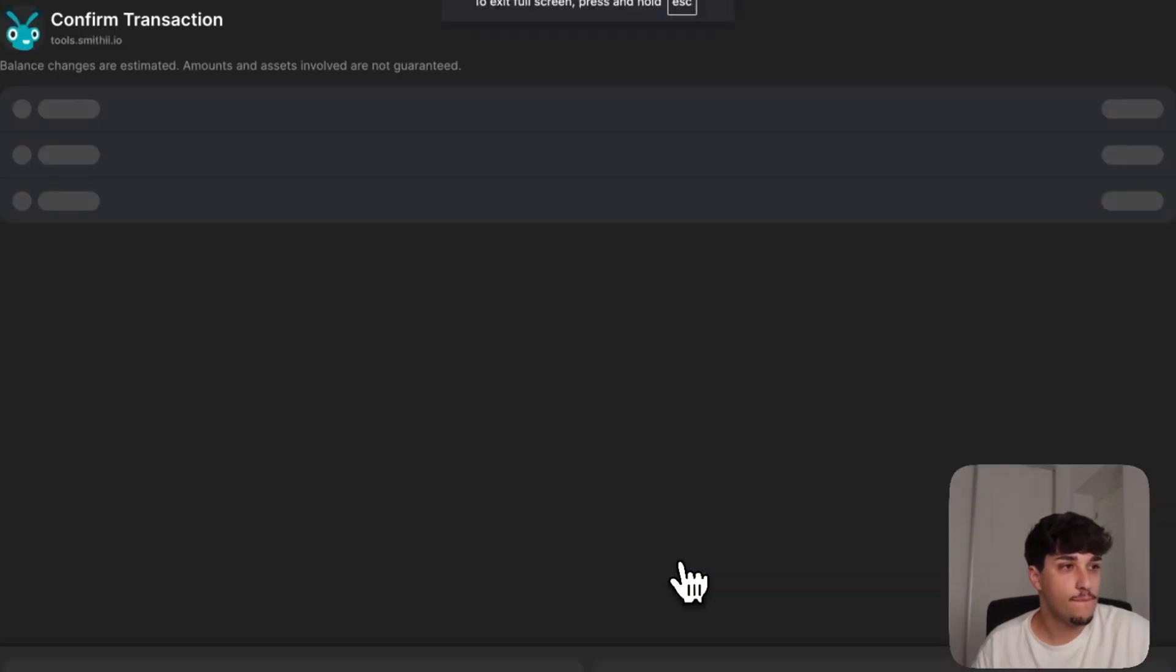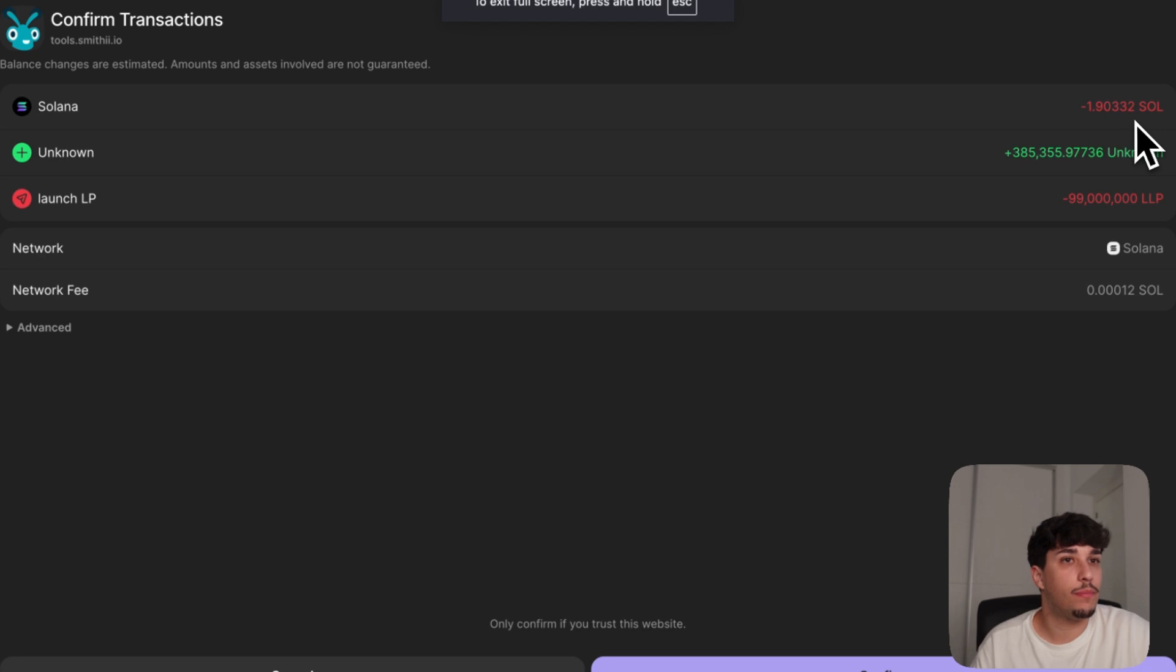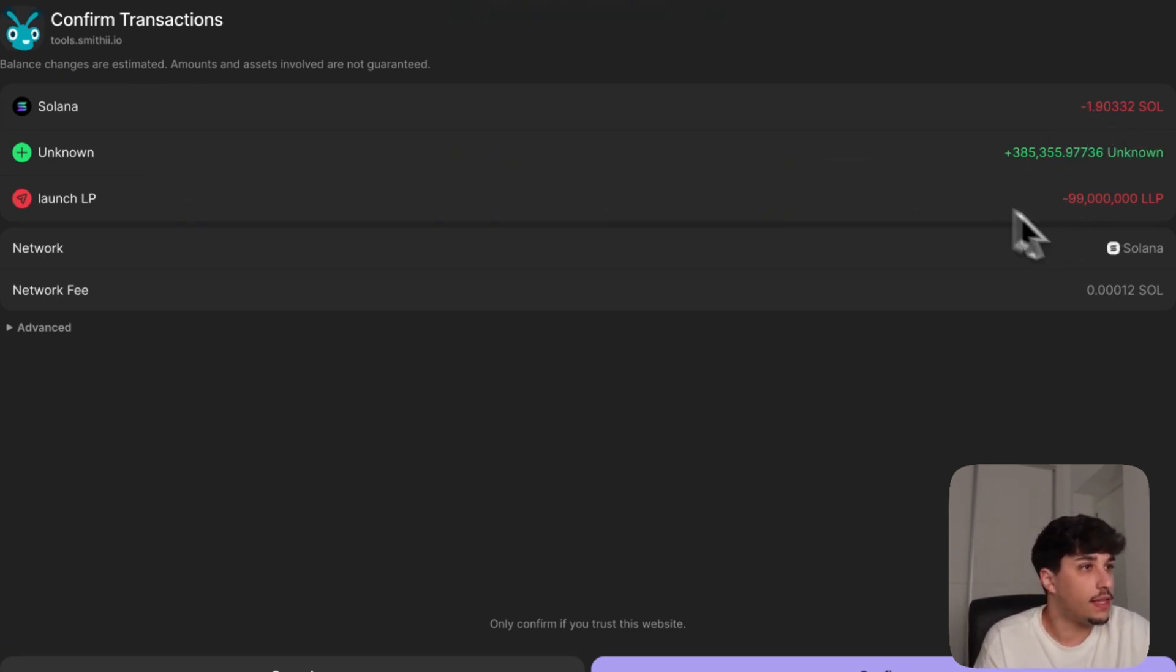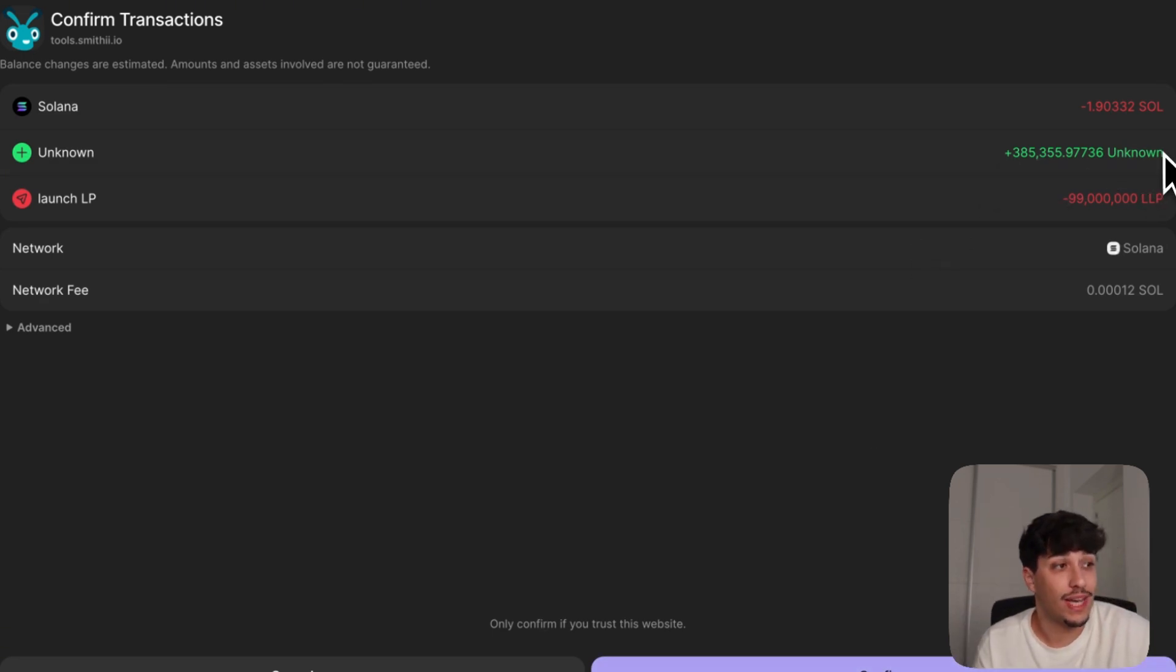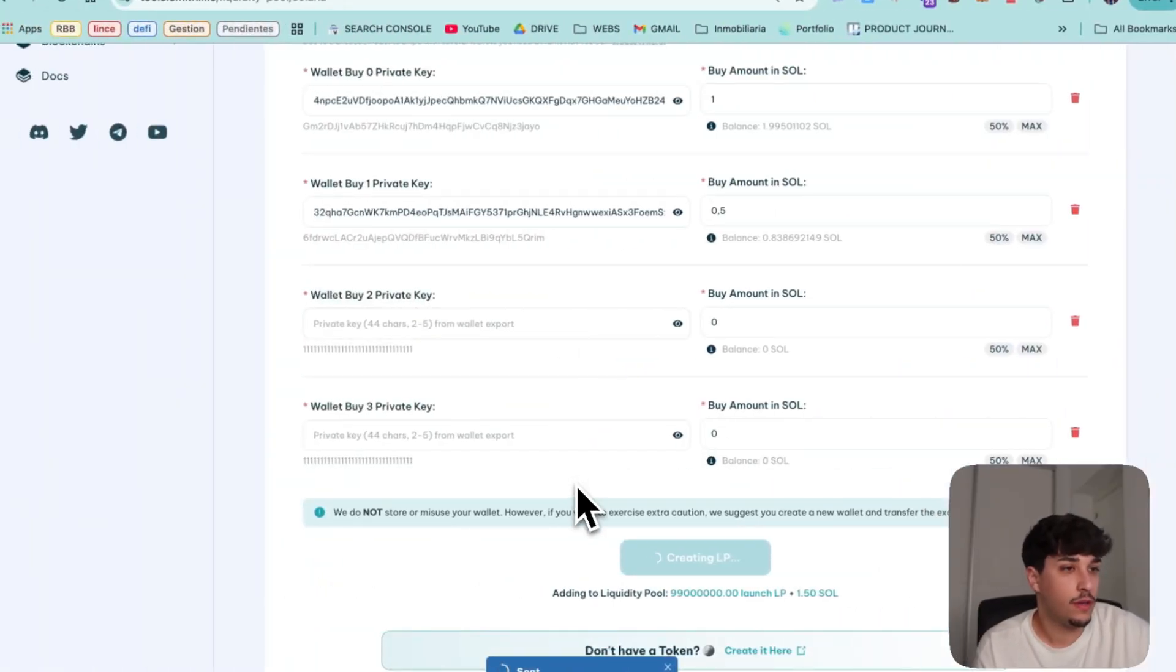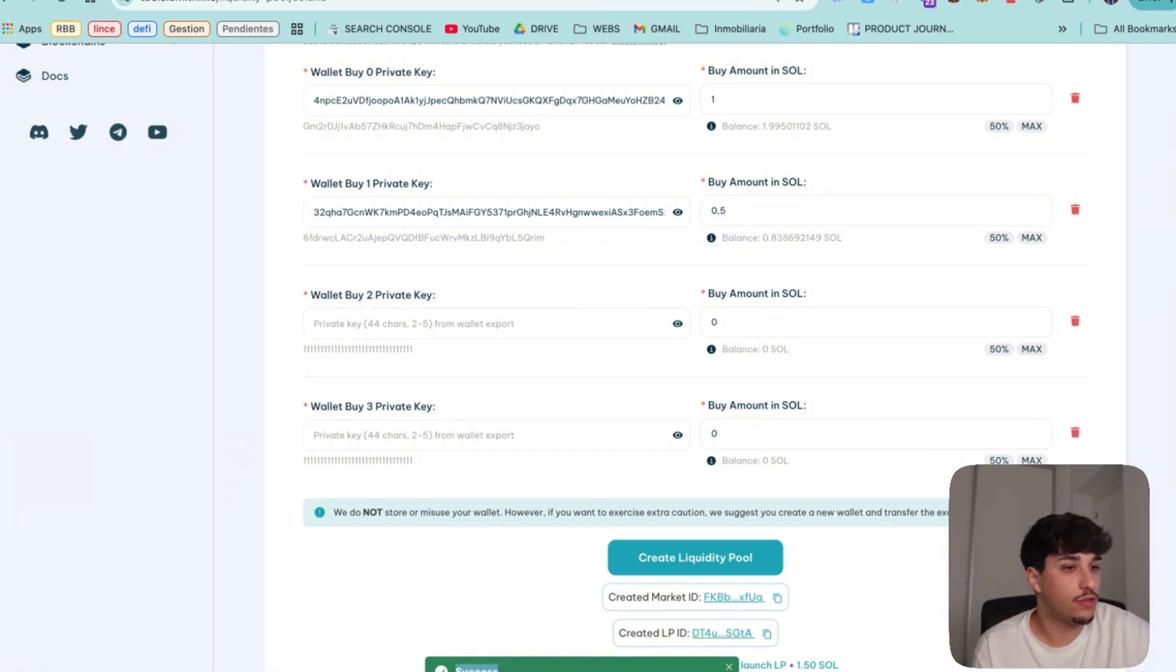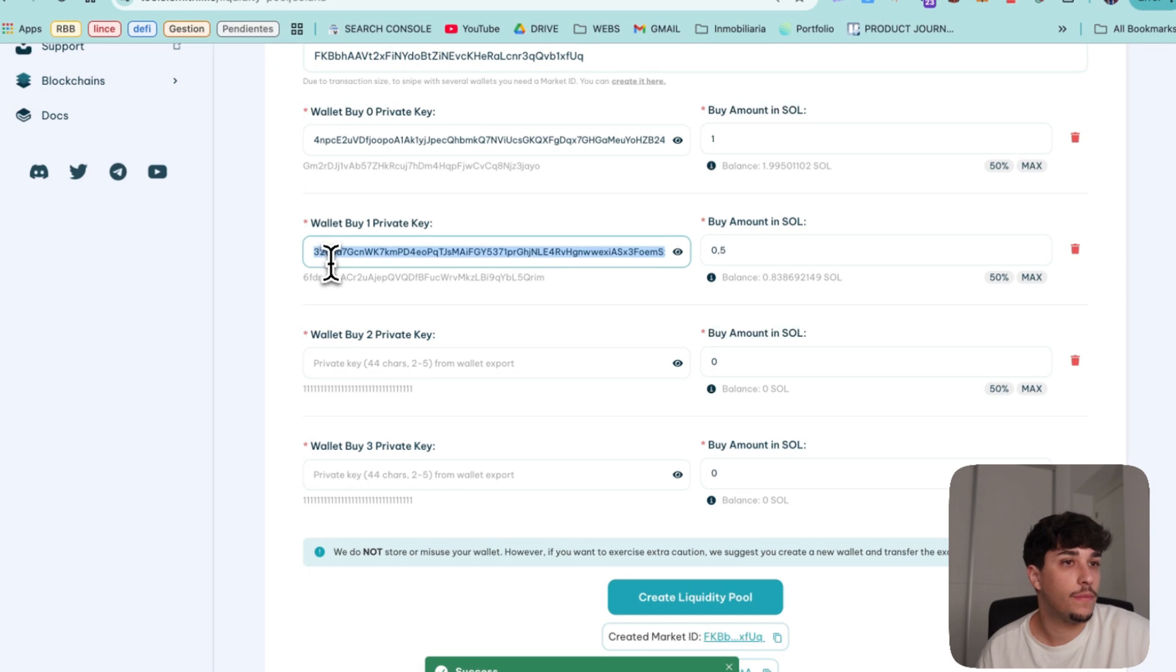Here we have, we are sending 1.5 Solana, 0.9 Solana sorry. And this is the LP tokens we are going to receive that we can use later to remove the liquidity and the token we are adding to the LP. It will send us the transaction. And here we have success, our liquidity pool and snipes has successfully been done.